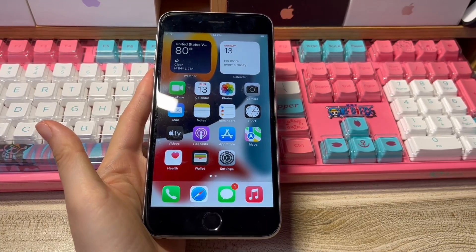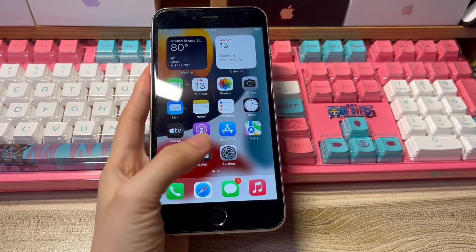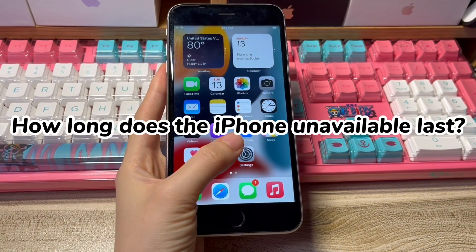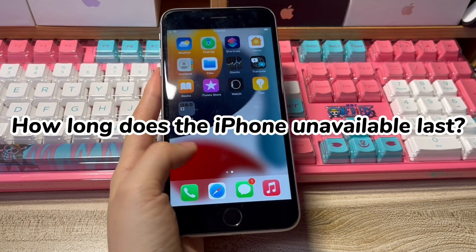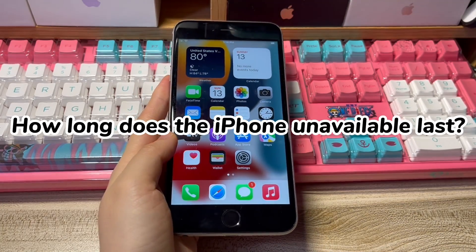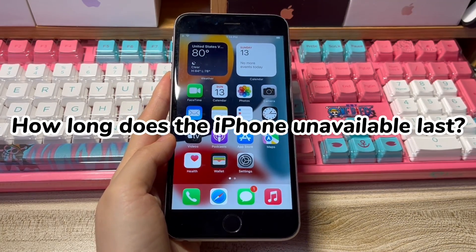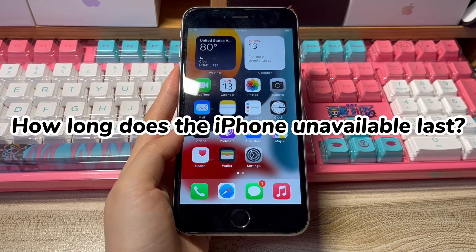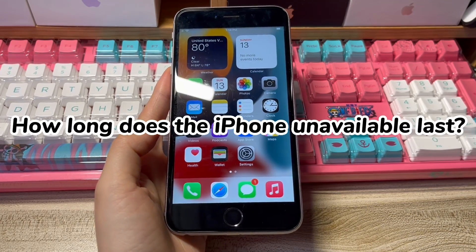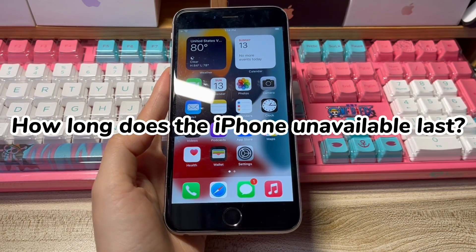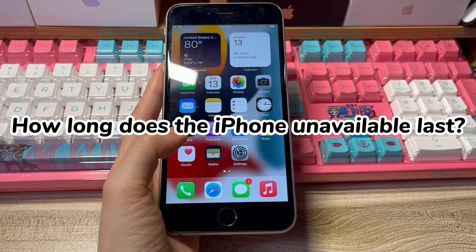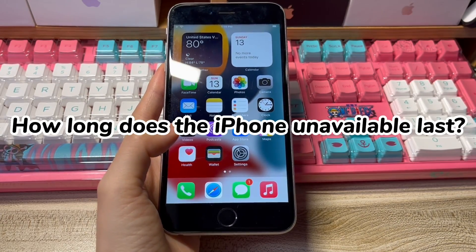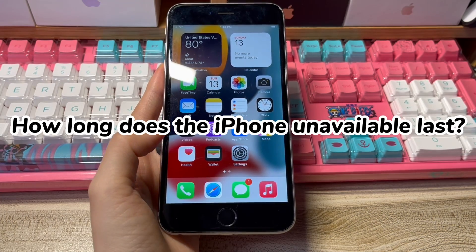That's all for how to fix iPhone unavailable try again in 15 minutes. Some users might have a query: how long does the iPhone unavailable last? This might depend on how many wrong attempts on the iPhone passcode. The iPhone unavailable might last 1 minute, 5 minutes, 15 minutes, 1 hour, and finally forever if you keep failing to enter the right lock passcode.